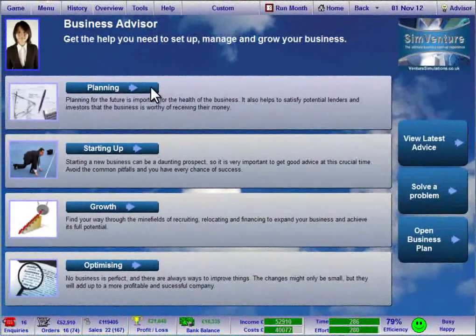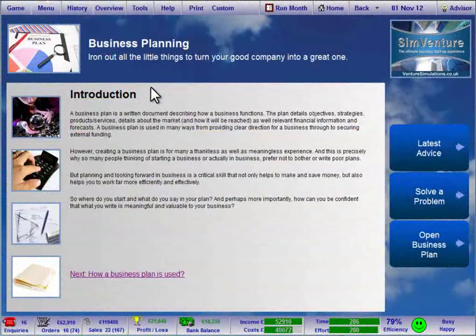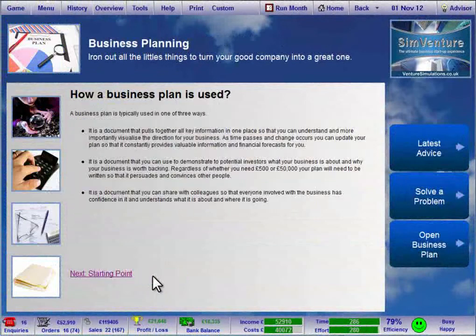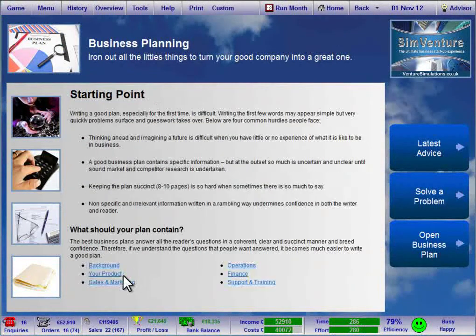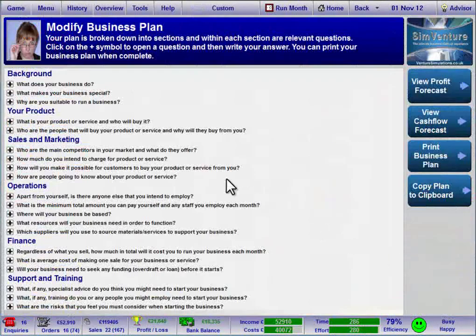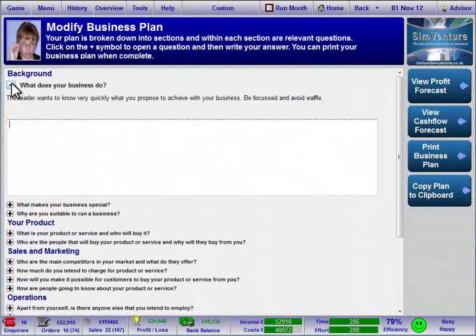You can access guidance on how to put together a business plan and use a template which can be edited, printed or exported to other documents.